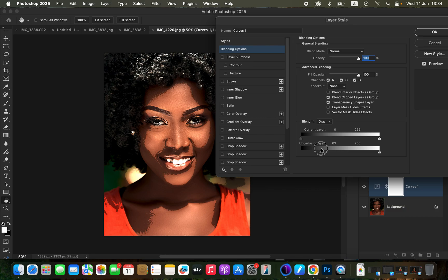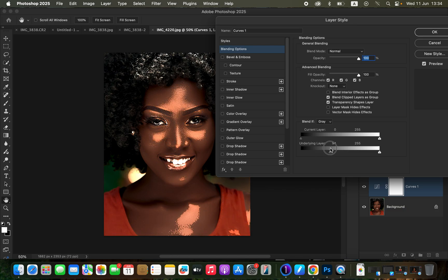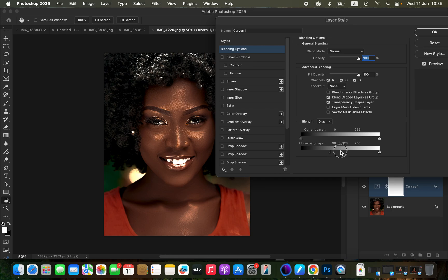Drag and stop at the point where only the highlights or brightest areas of the skin tone are being affected. This can look a little bit unnatural, causing rough lines around the highlight area. To fix this, hold down Option (Mac) or Alt (Windows), click on the right-hand pointer to split it into two, then drag the right pointer toward the right until the effect blends smoothly into the highlight area. Don't take it all the way or you'll lose the effect.